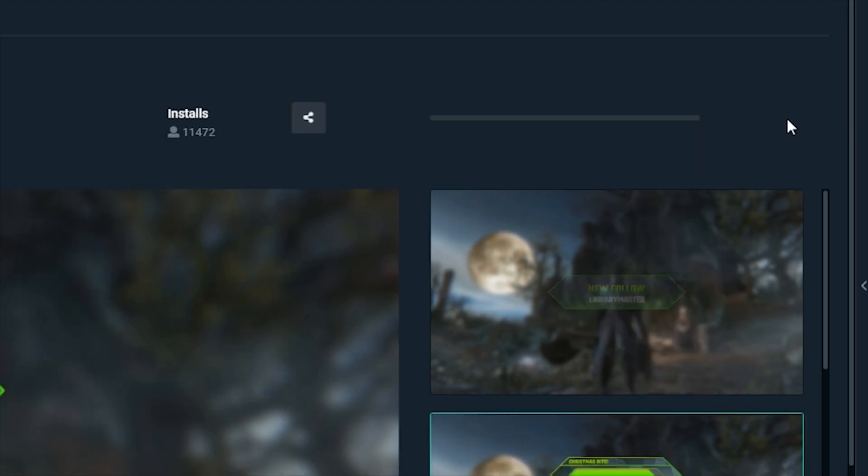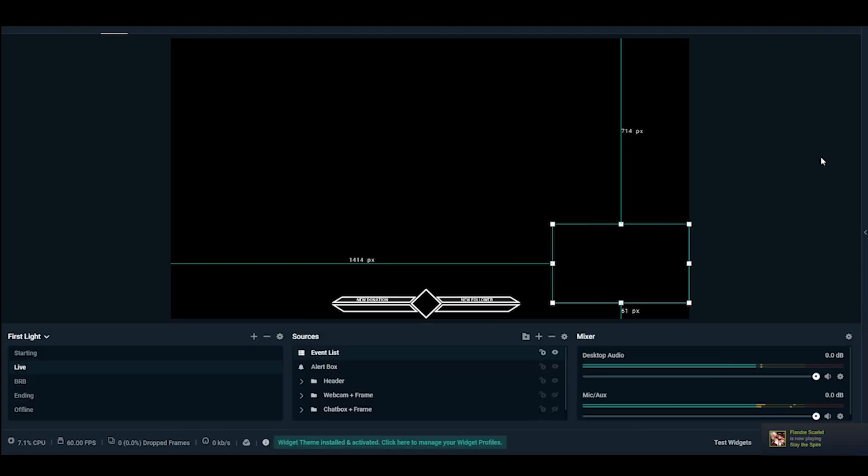Once added, you can resize it, place it where you want, and then you're ready to go live.